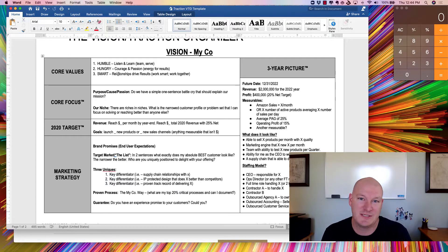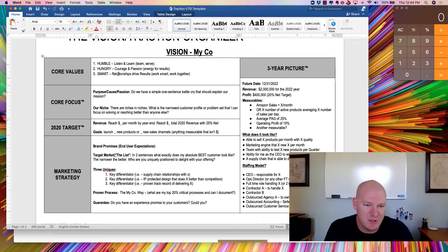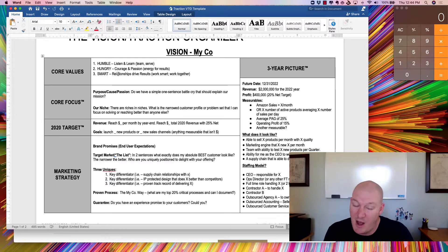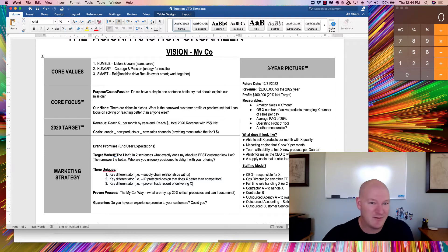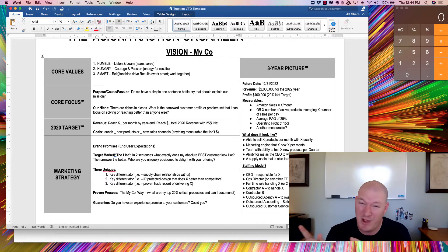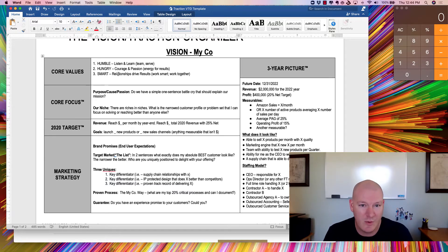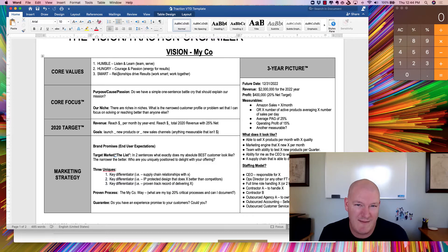The reason you care about core values and vision, even if you're a single employee business, is they need to inform partnerships. They need to inform obviously employees and contractors, outsourced agencies, firms that you might hire, even supply chain arrangements. Understanding what it is that gets you out of bed is a really critical way to make sure that you don't have bad partners.